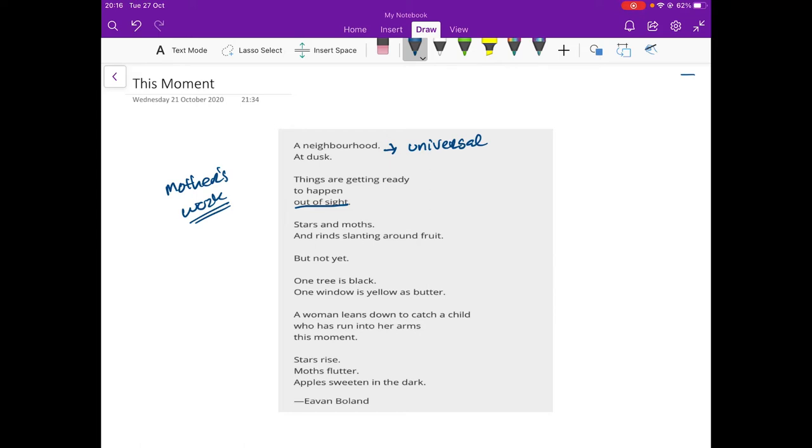There's a sense of mystery there with certain things are happening. Stars and moths and rinds slanting around fruit. So the stars are starting to come out. Moths are coming out. And the rinds are slanting around fruit.